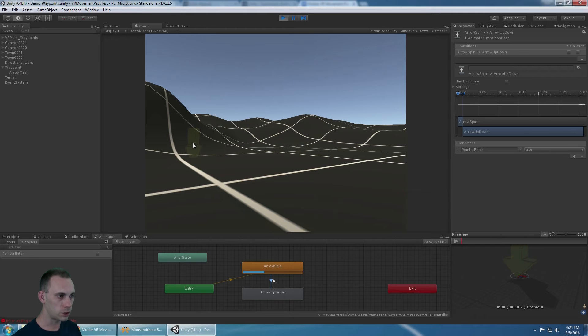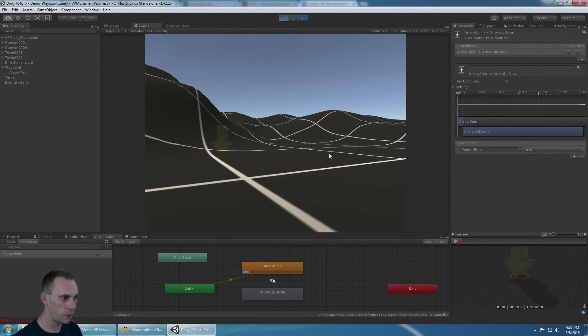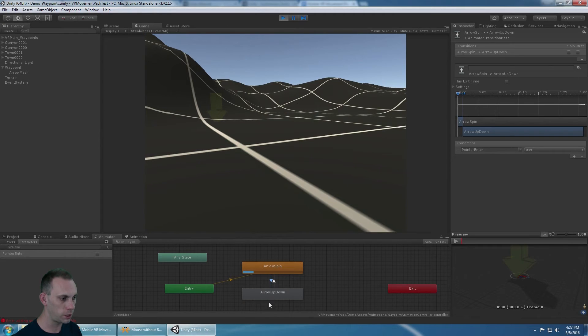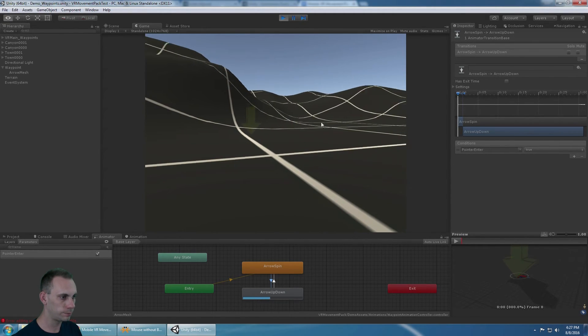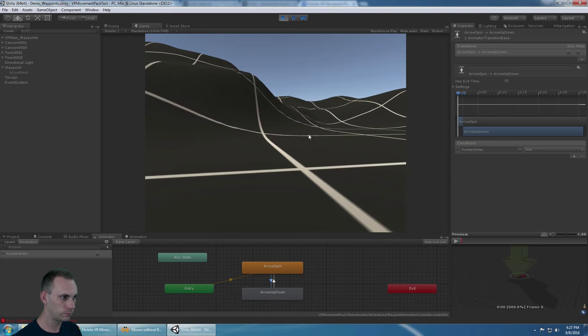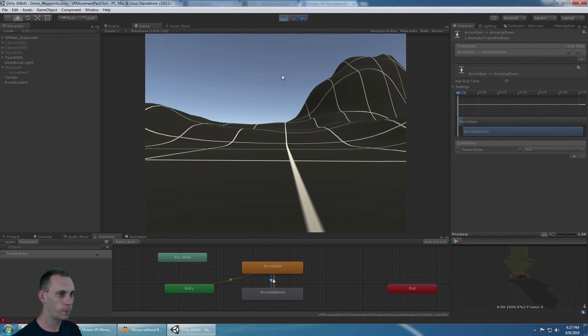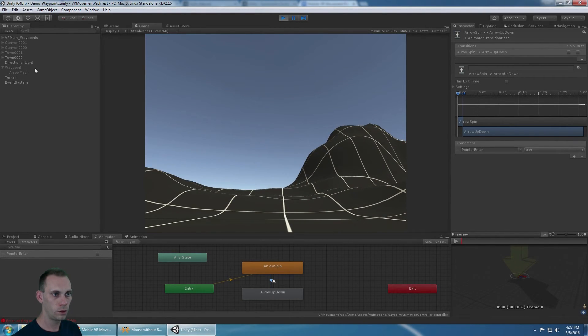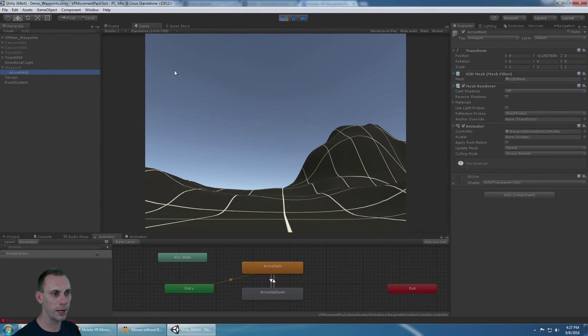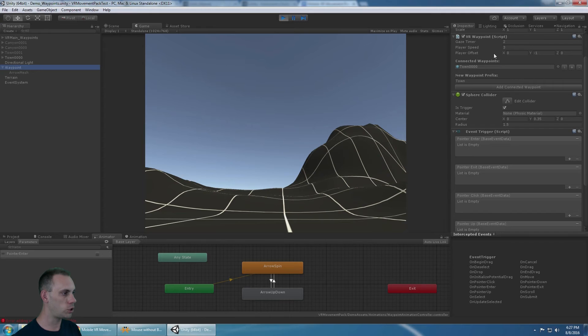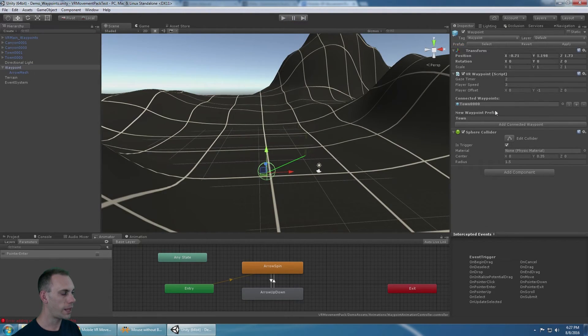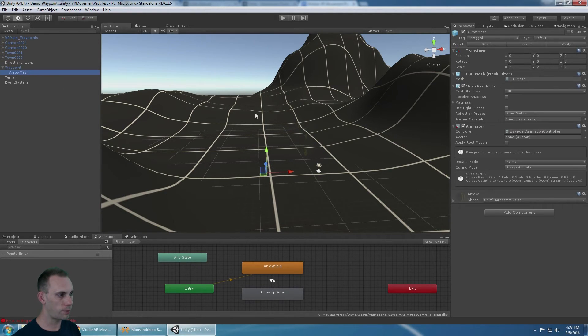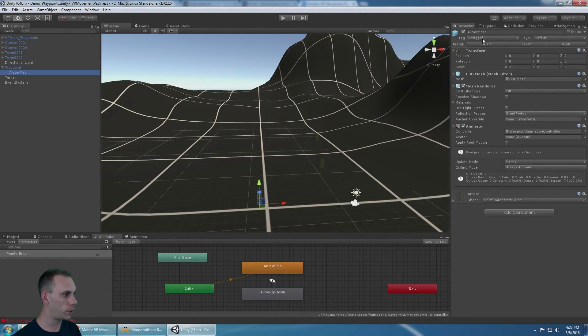Here, it plays a spinning animation when I'm not looking at a waypoint. When I look at a waypoint, it switches to the bouncing up and down animation. The visual component needs to be a child of the waypoint object. If you set it up with a waypoint script and a collider, and give it some type of visual component here, you're ready to go. It needs the waypoint tag.